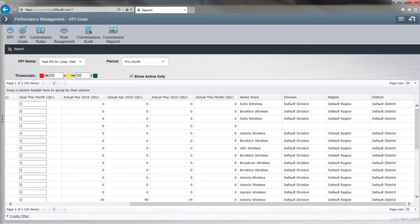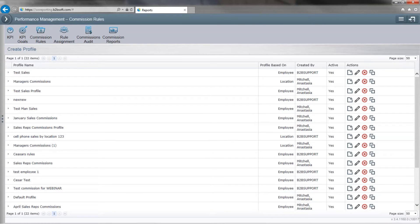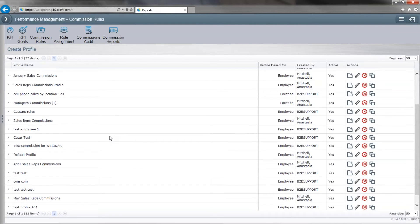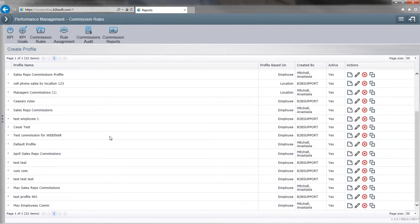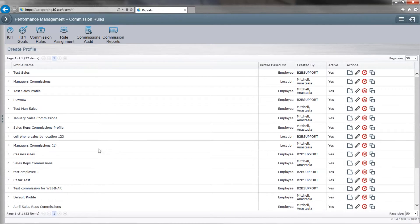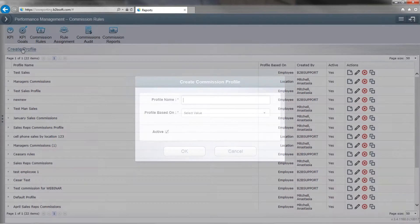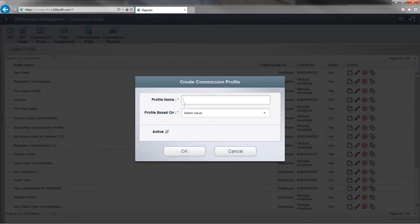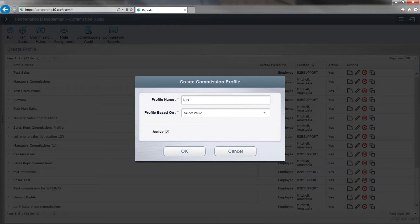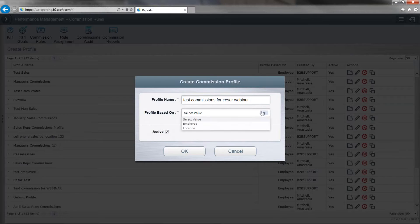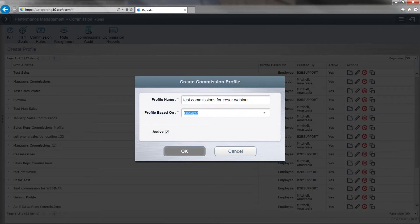Now once you have that set up, we go over to Commission Rules, and here's where you can set up commissions for your KPIs as well. If you were shown how to use the Commission Rule Manager on wireless standards, it's very similar to this. It's just in a different location. We'll go over to create profile, profile name, and we're going to select it by employee. And click OK.